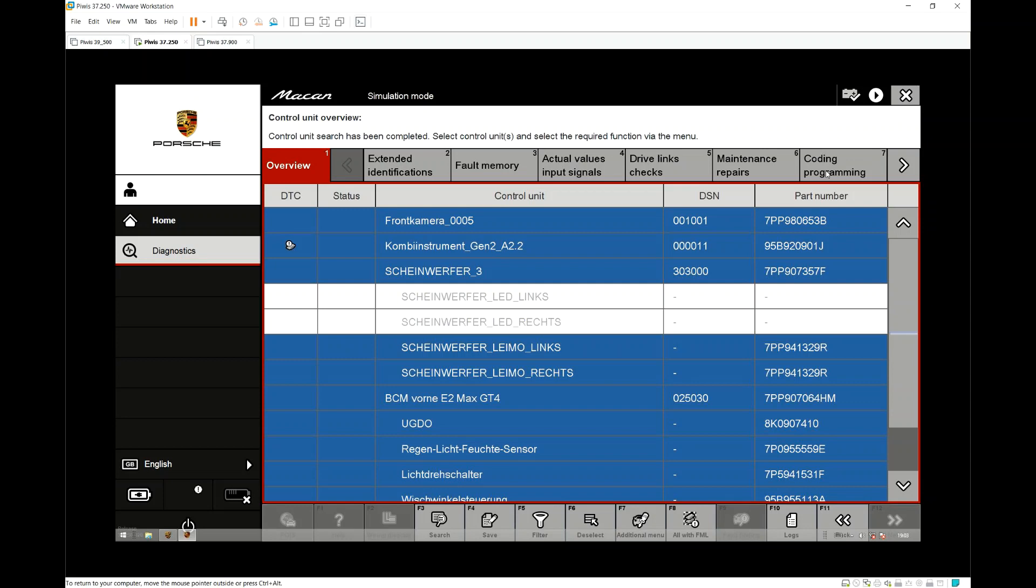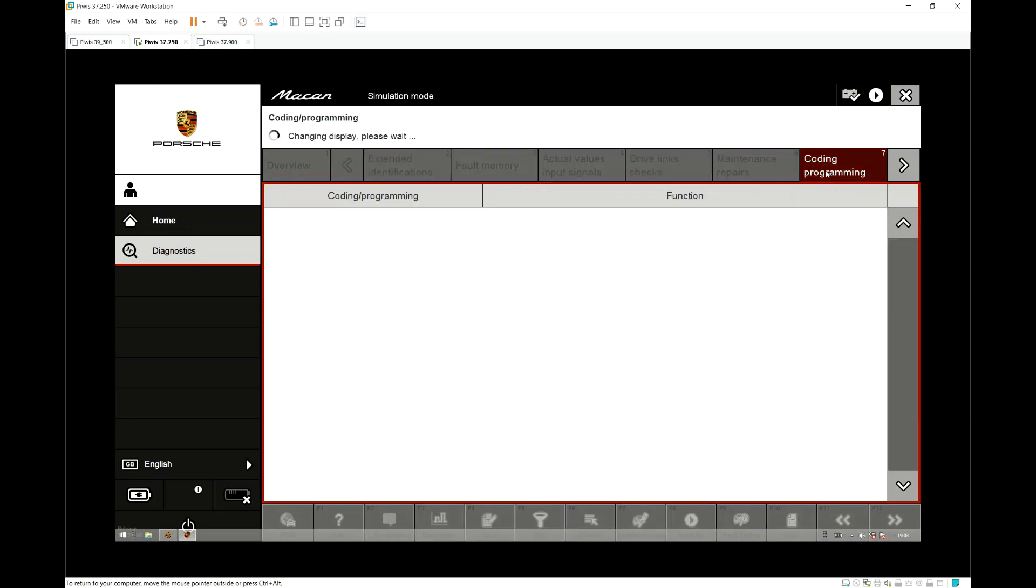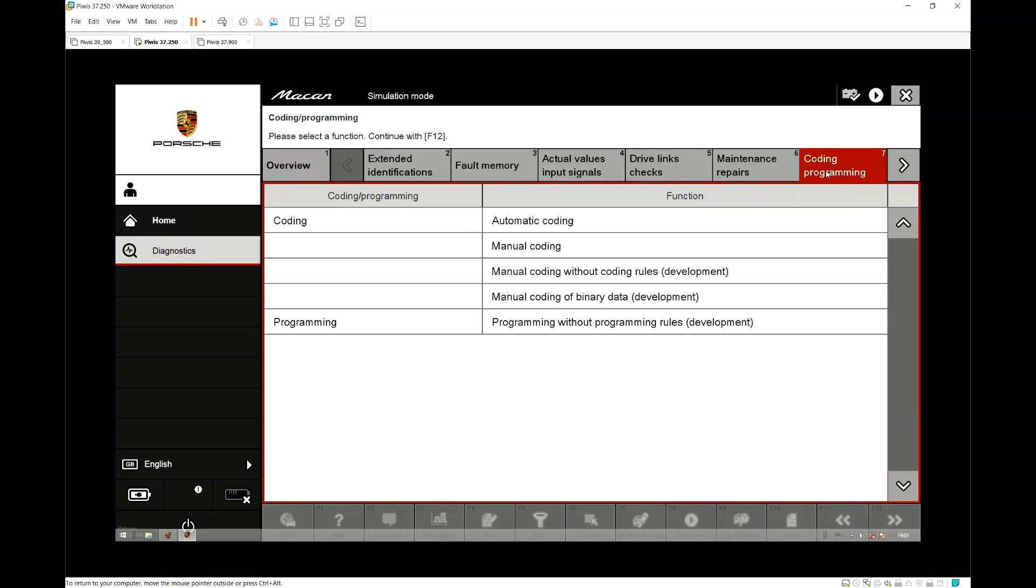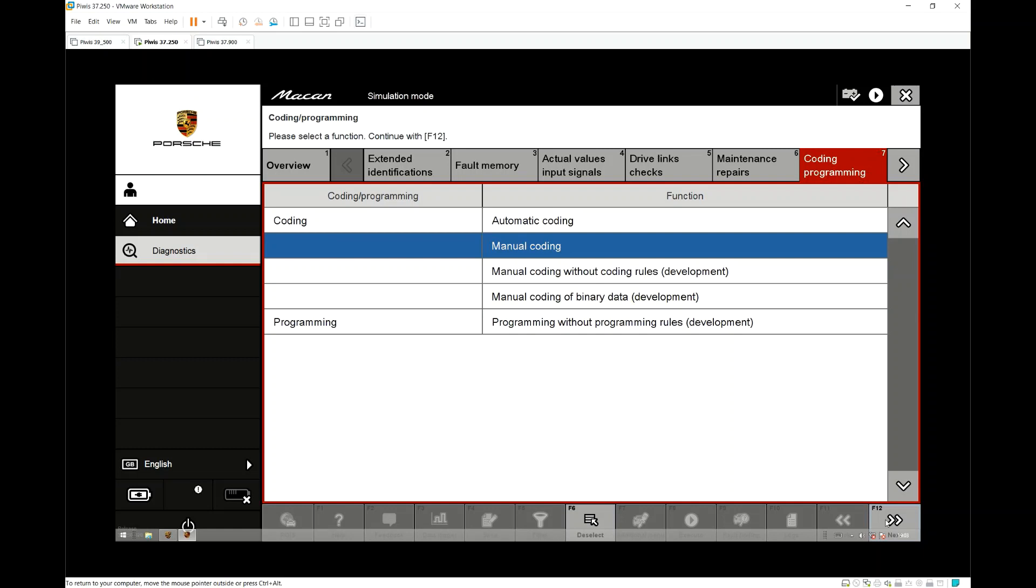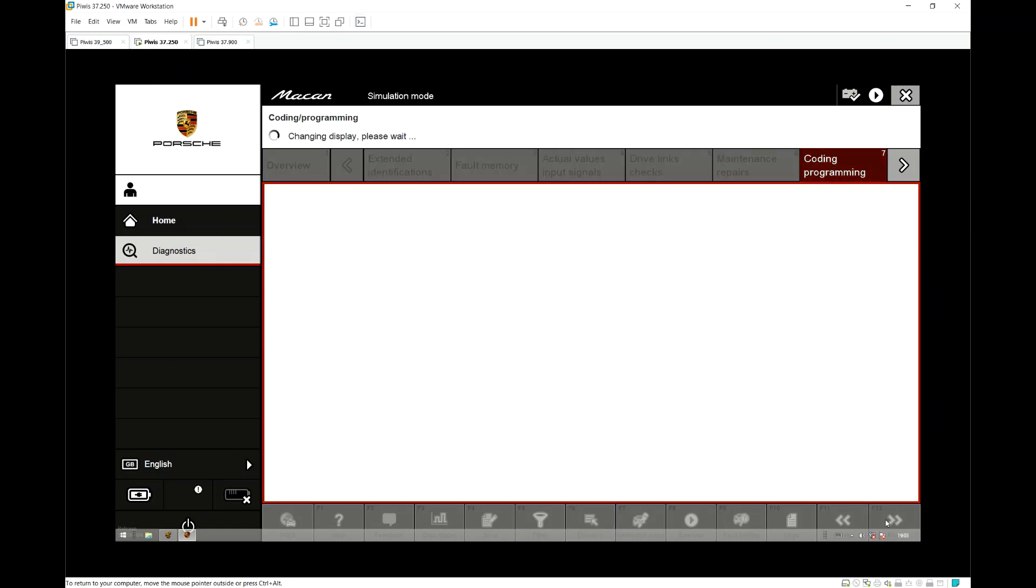We then switch to the coding and programming tab at the top. From there we choose manual coding and then hit Next.